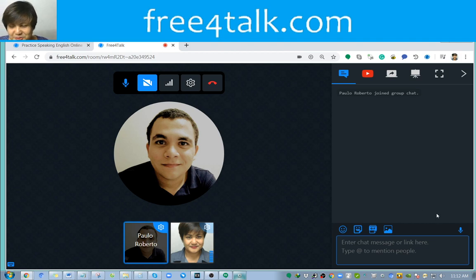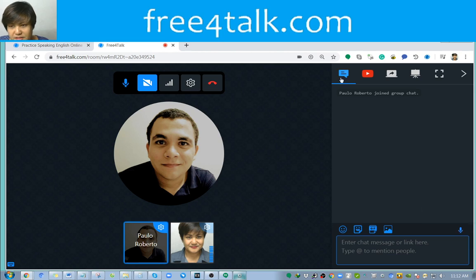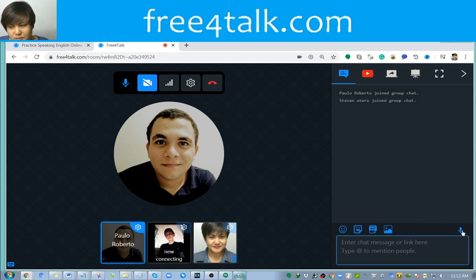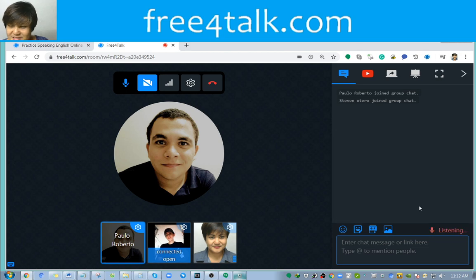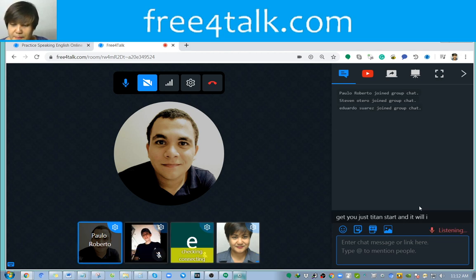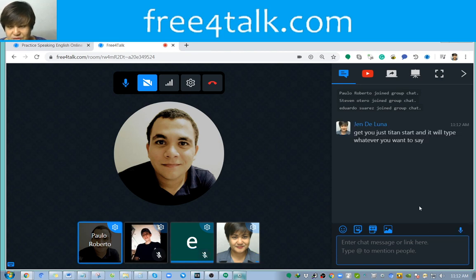I'm currently making a video on how to use speech to text. It's an icon at the lower right corner of the text box. Once you click it, you just hit 'Start' and it will type whatever you want to say. So it types for you.